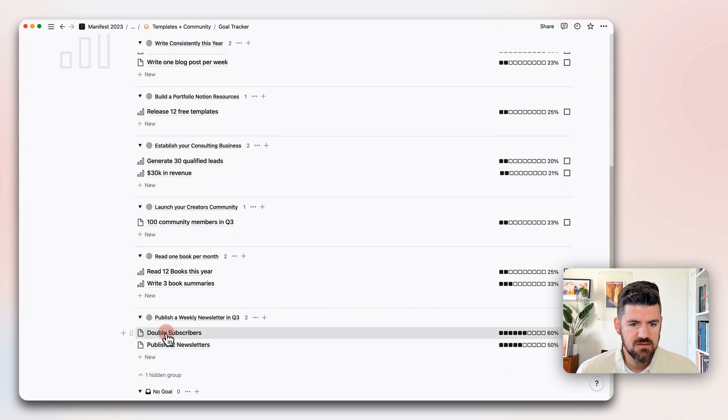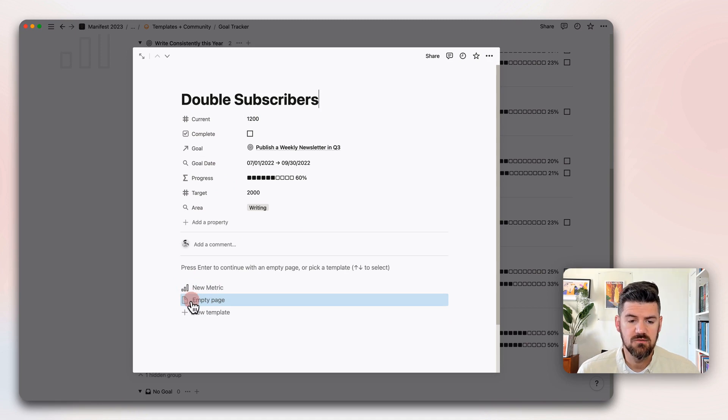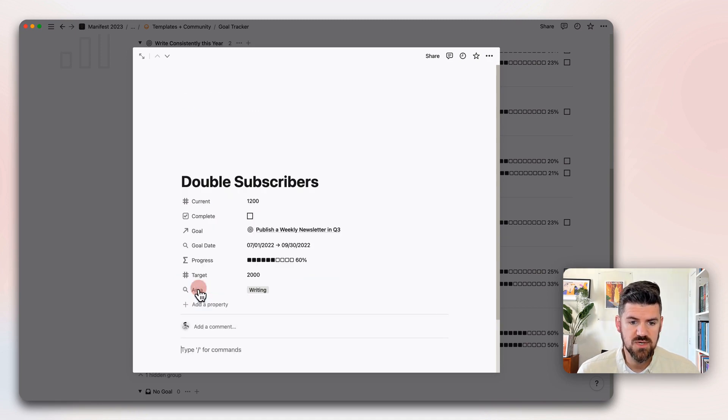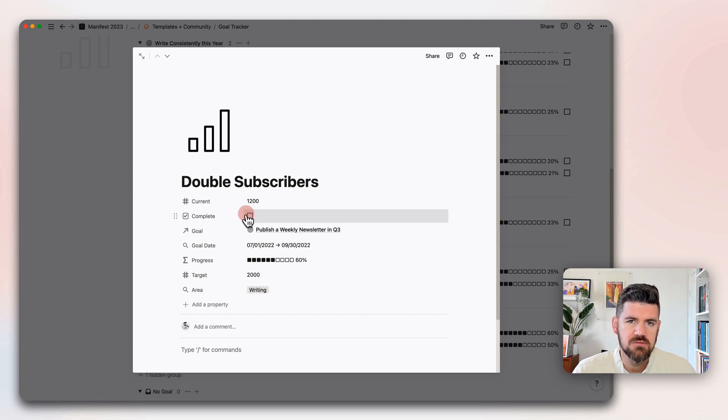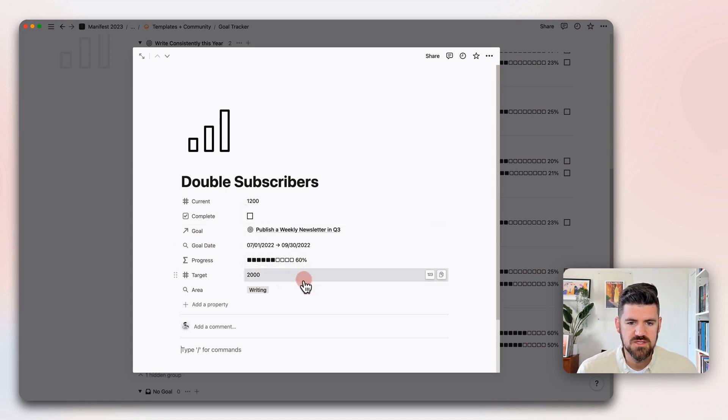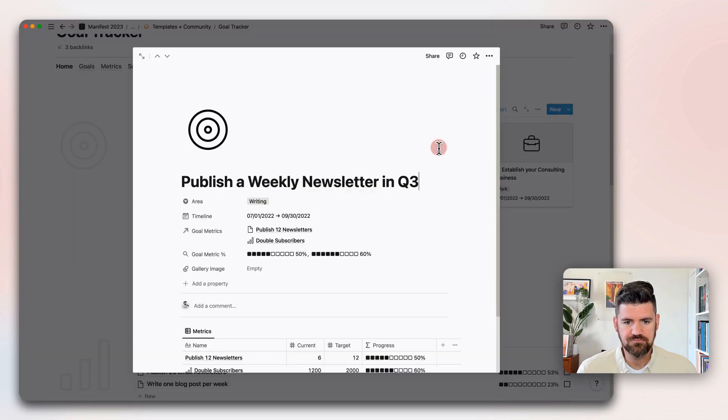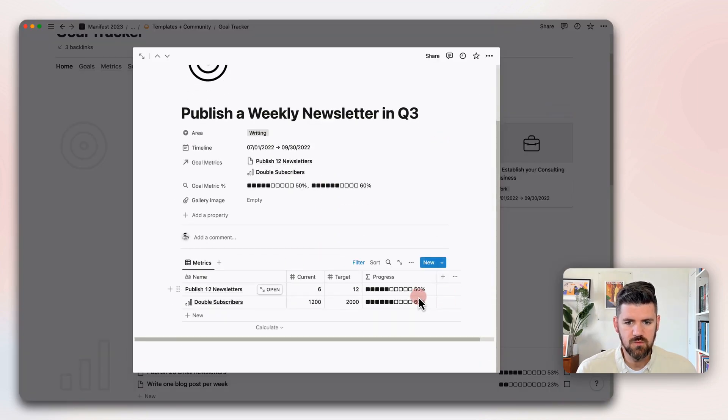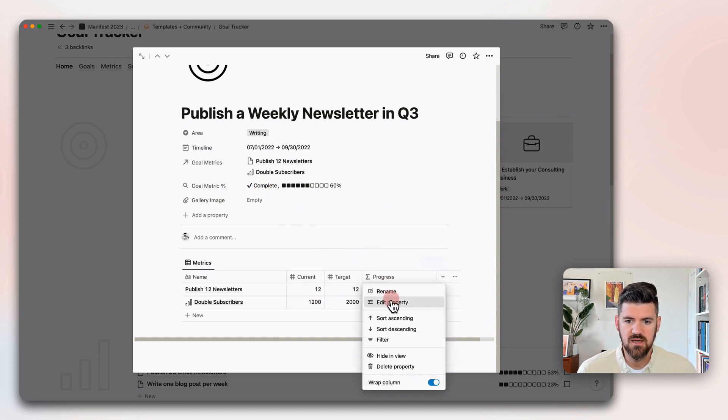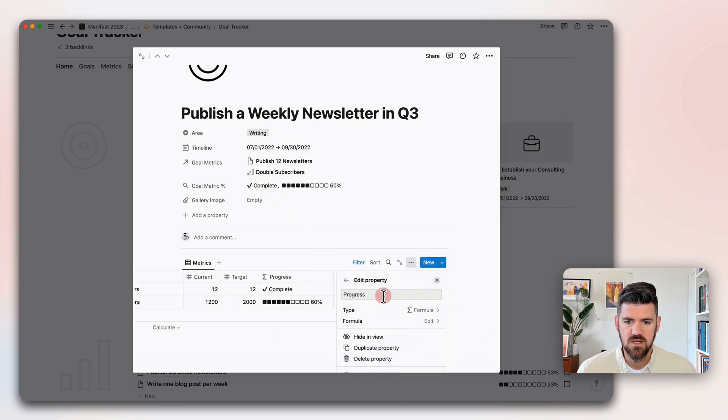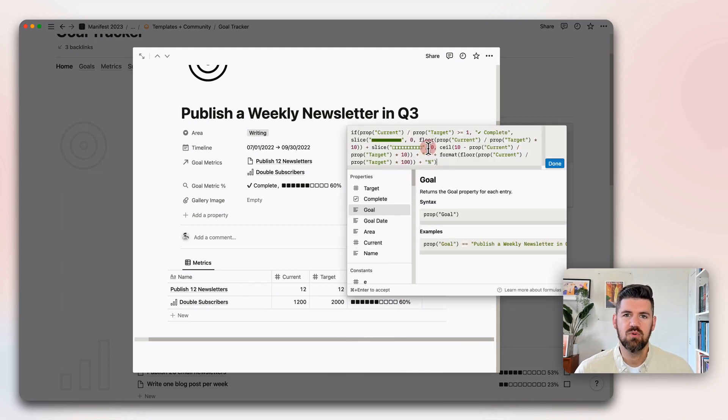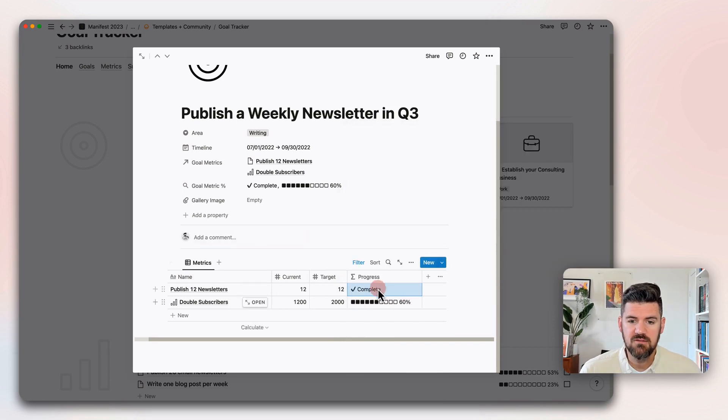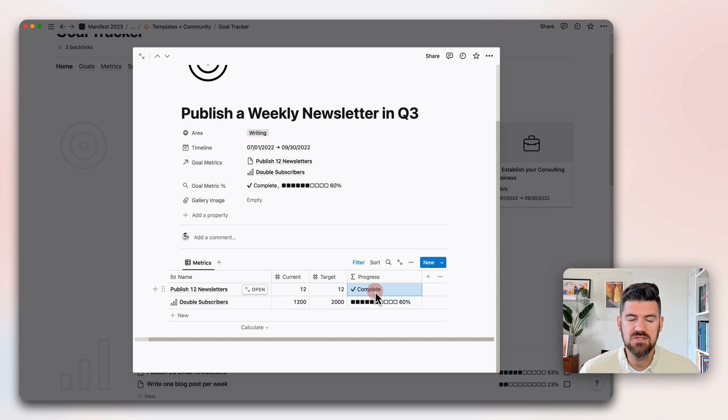One more note is if we pop into one of these metrics, there's also a template for metrics. This just really kind of gives an icon. And then once we hit that goal, if we click complete, that'll just give a way to filter to only active goals. One other cool thing to note is if we get to a point where we do hit our goal, you'll notice that the progress, which is a formula.